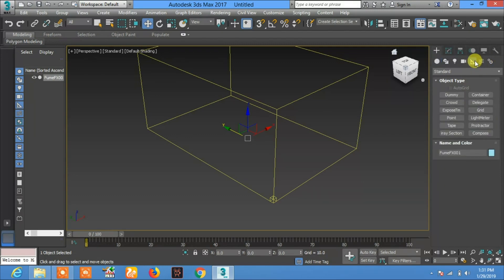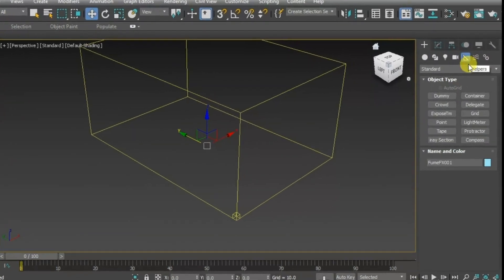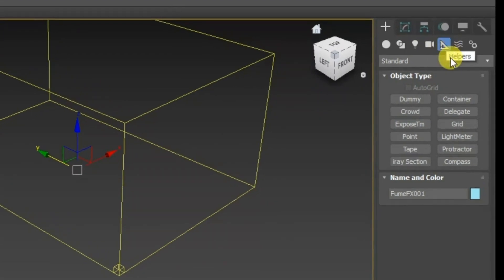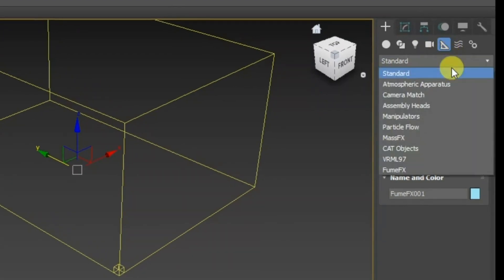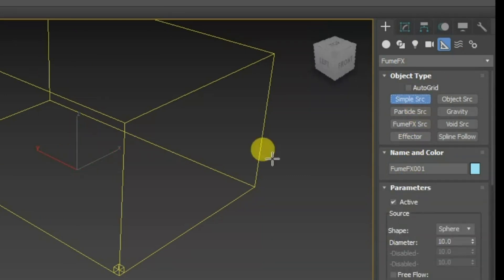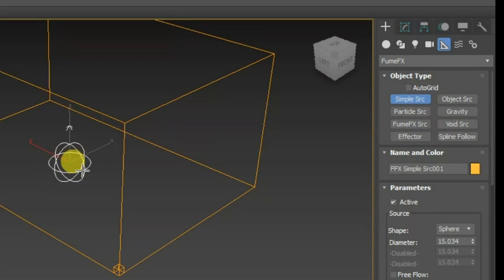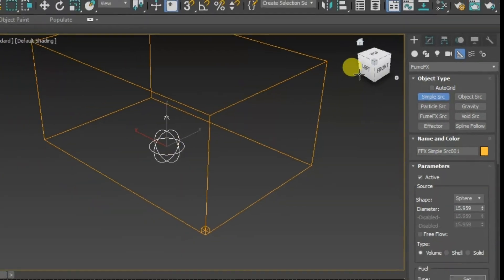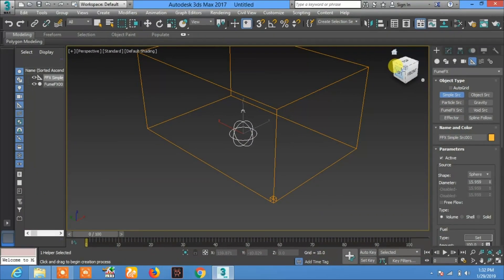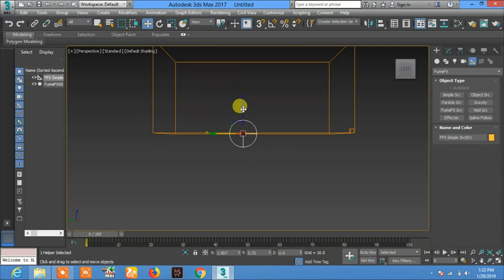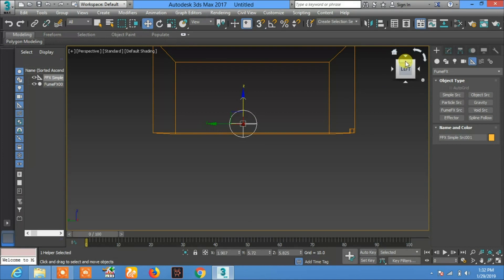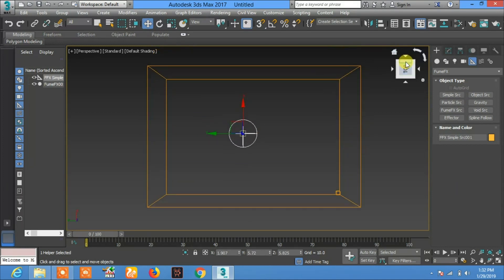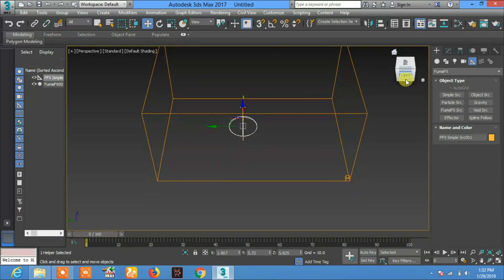In Helpers, roll it down and select Fume FX. In Fume FX, click on Simple SRC and create this object. Now you will see we will create a very simple fire with the help of this.